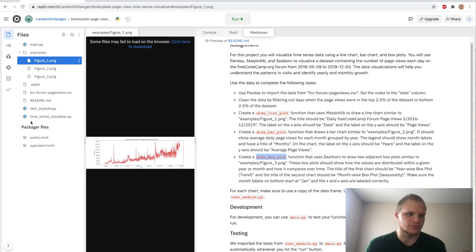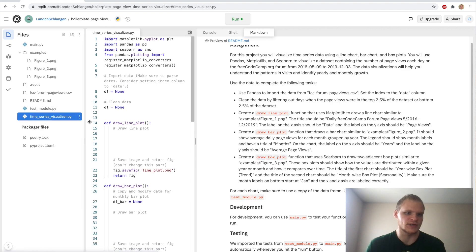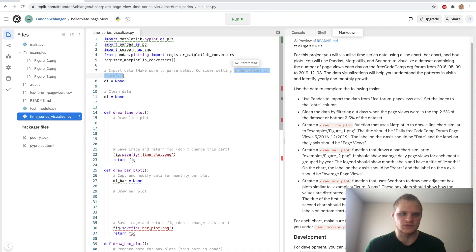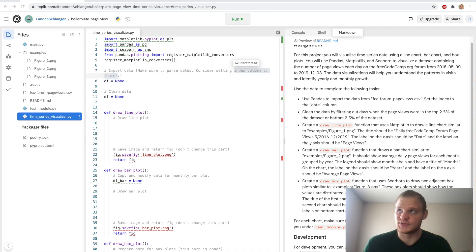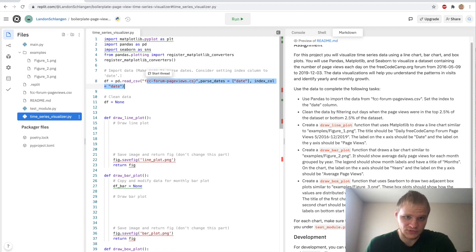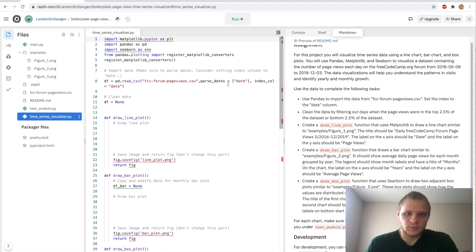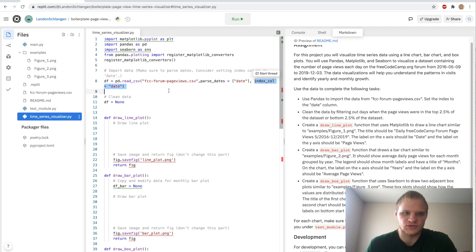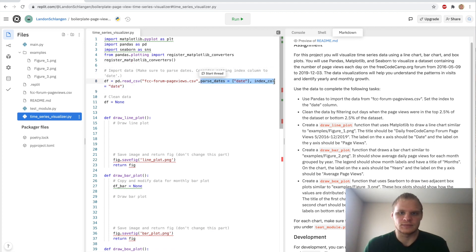We can basically just put all of our code in the time series visualizer.py. And first, we have to import the data. Make sure to parse the date and set the index column to date. And we can actually do this with just one line. We read the CSV, FreeCodeCamp forum page views CSV, so this one. And we parse the dates equaling the date. And then index column equals date. So that's how we set the index column to date, just by putting it in there. And to see all these different options that we have for this ReadCSV, just look up Pandas ReadCSV.